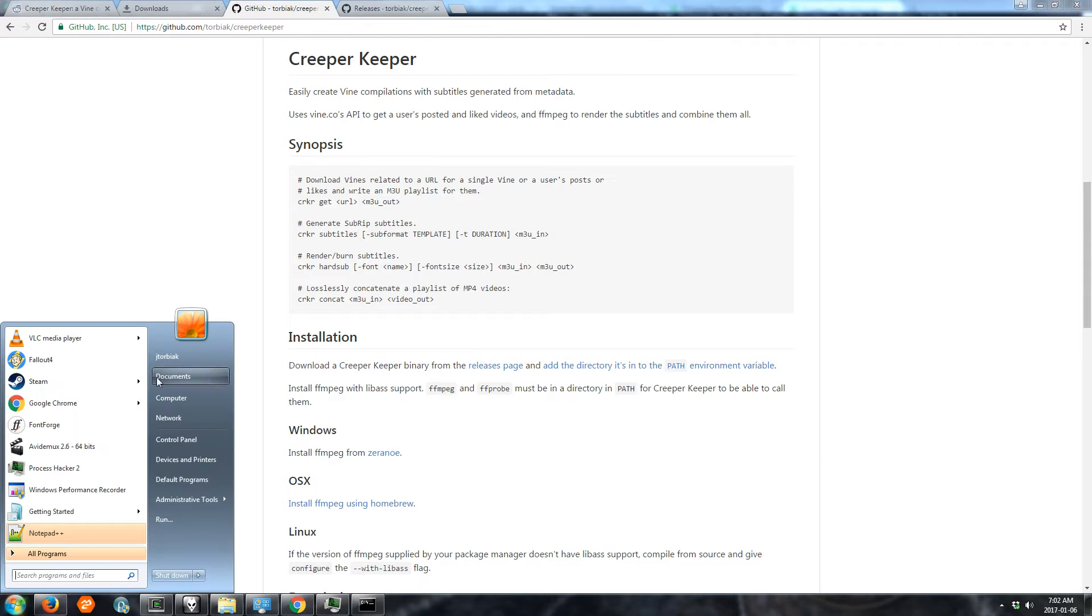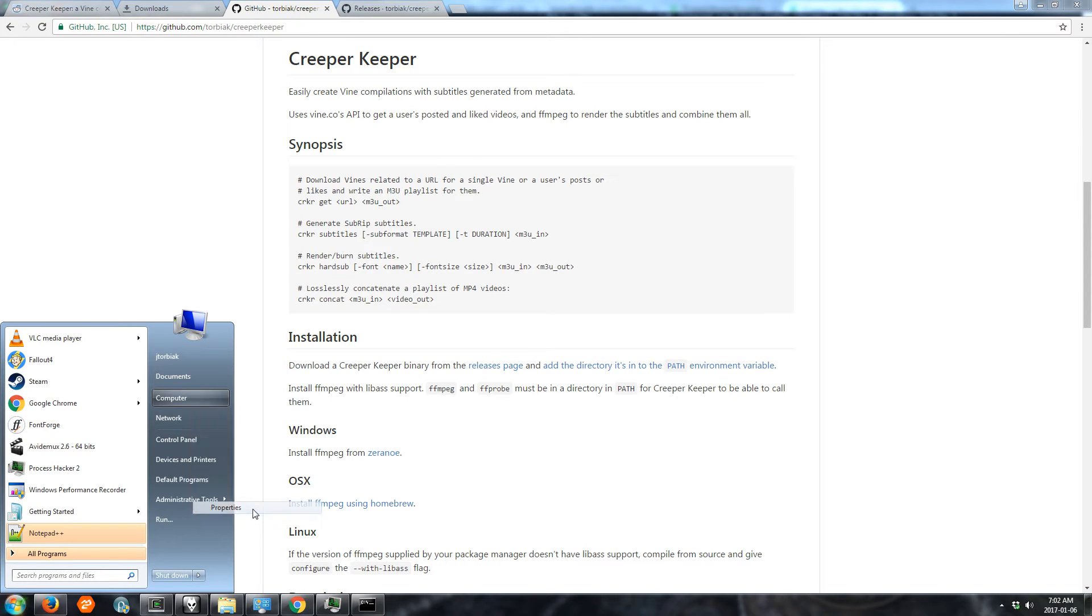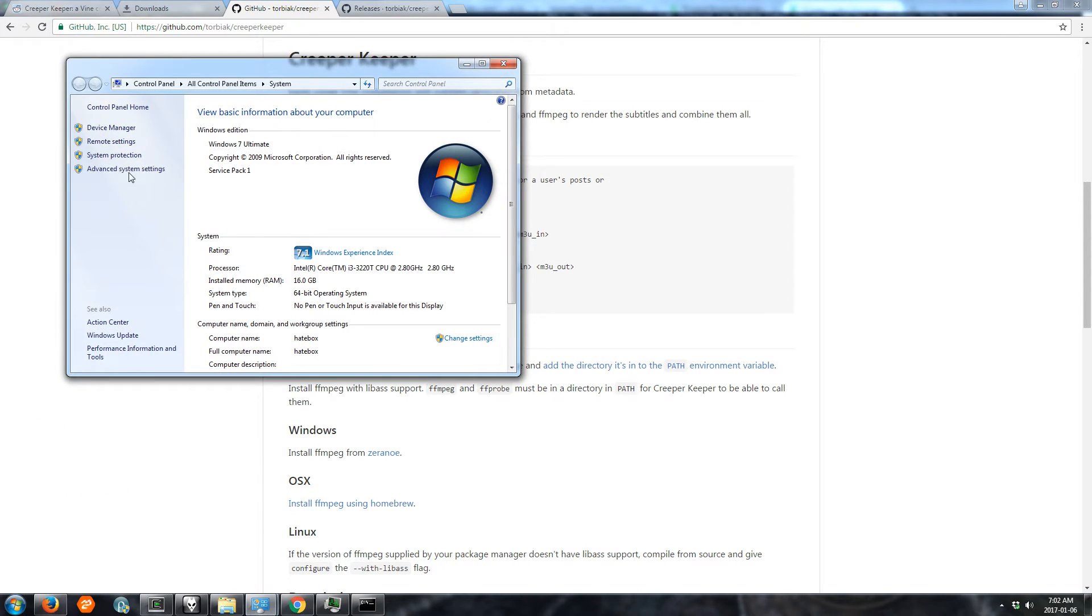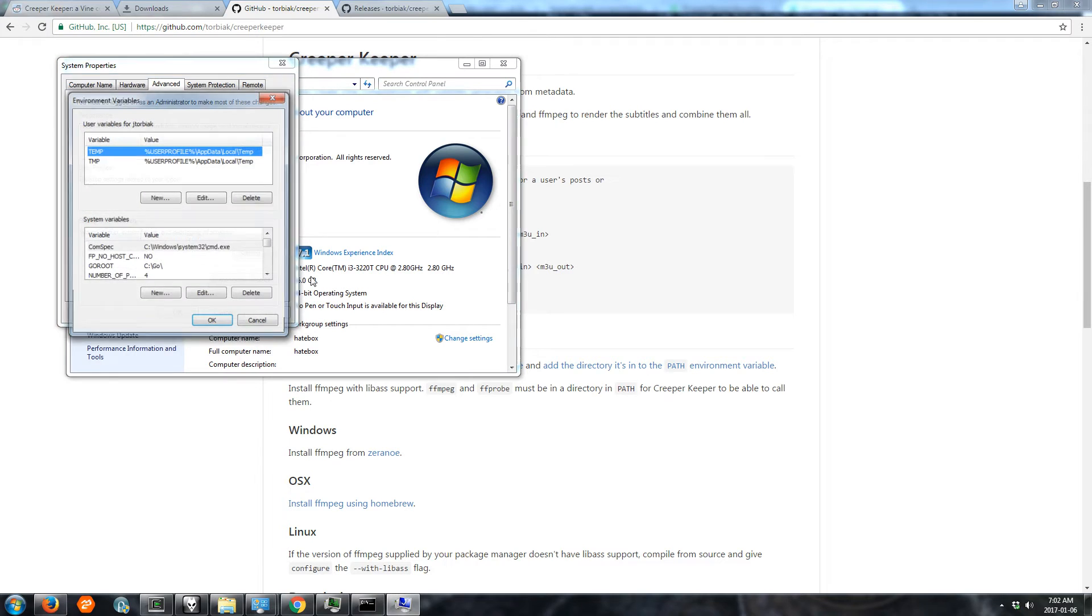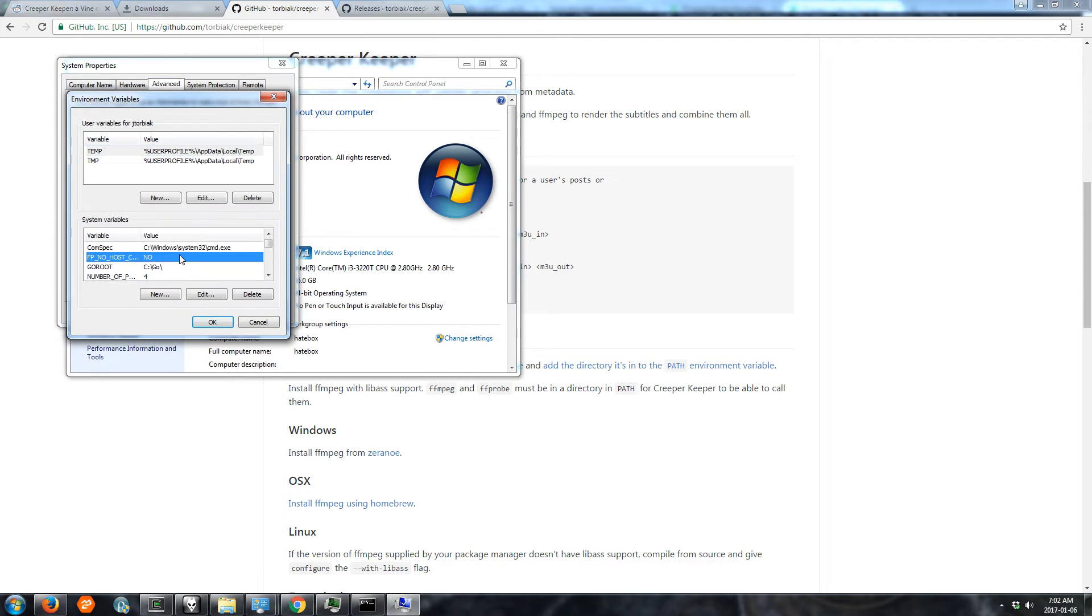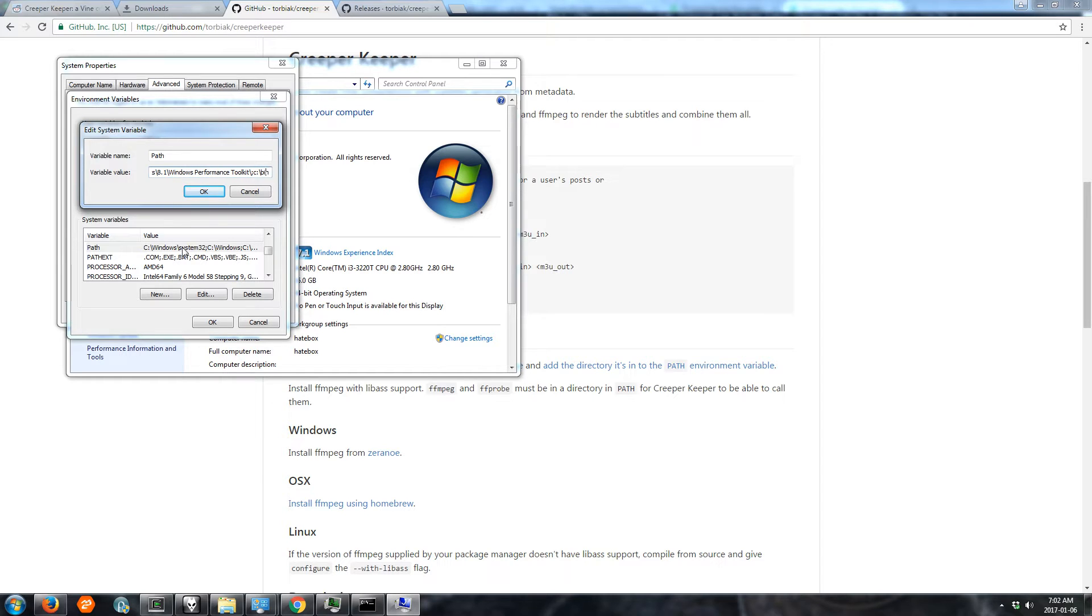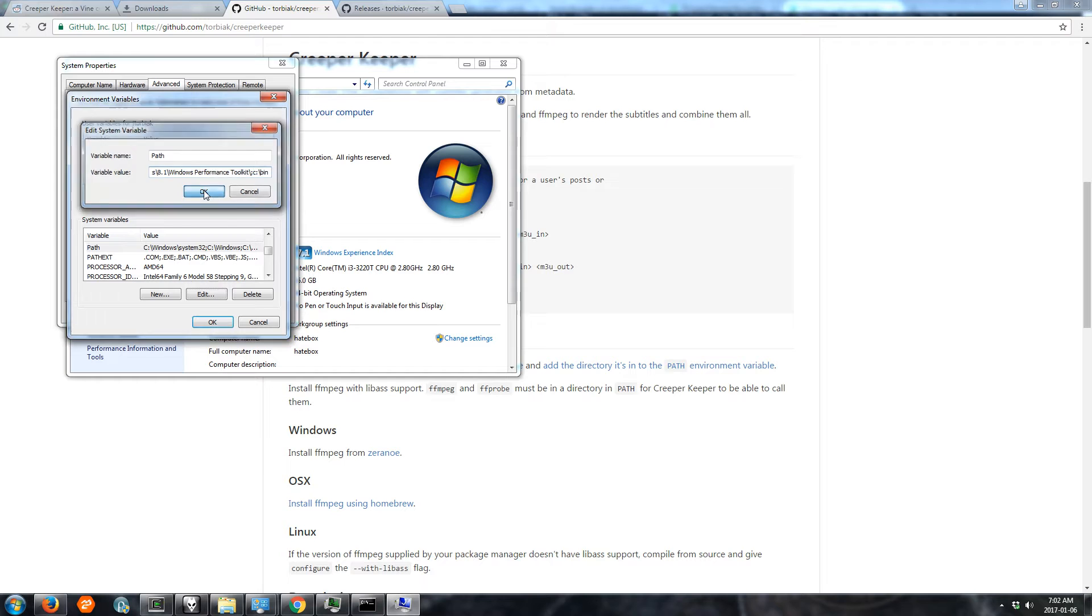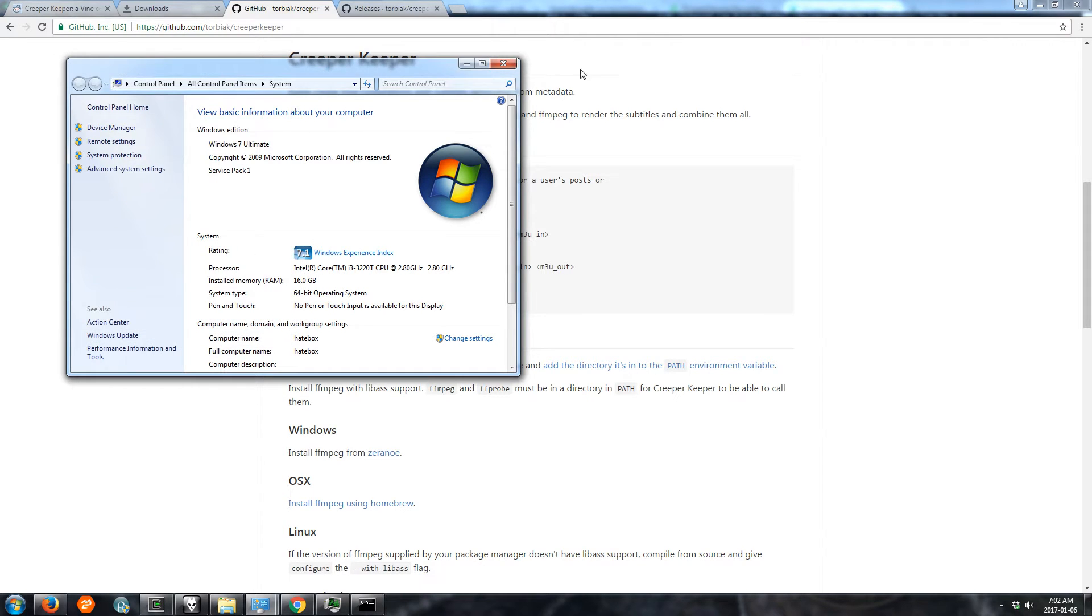These instructions tell you how to do that on a bunch of different operating systems. We're on Windows 7 here and for that operating system you right click on my computer properties, advanced system settings, environment variables, search for the path variable and then type your directory there. Make sure to put a semicolon between it and the preceding directory.